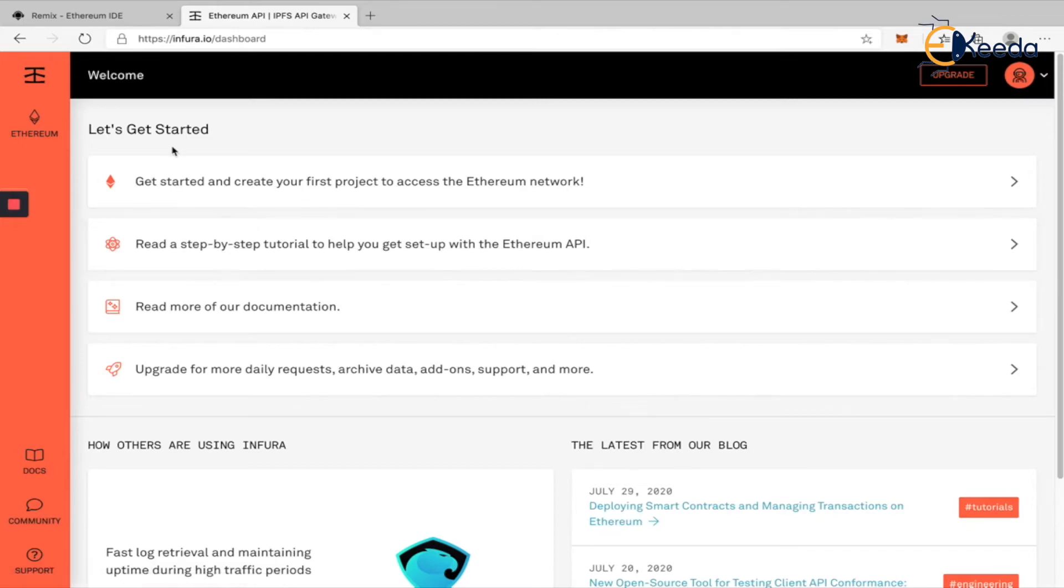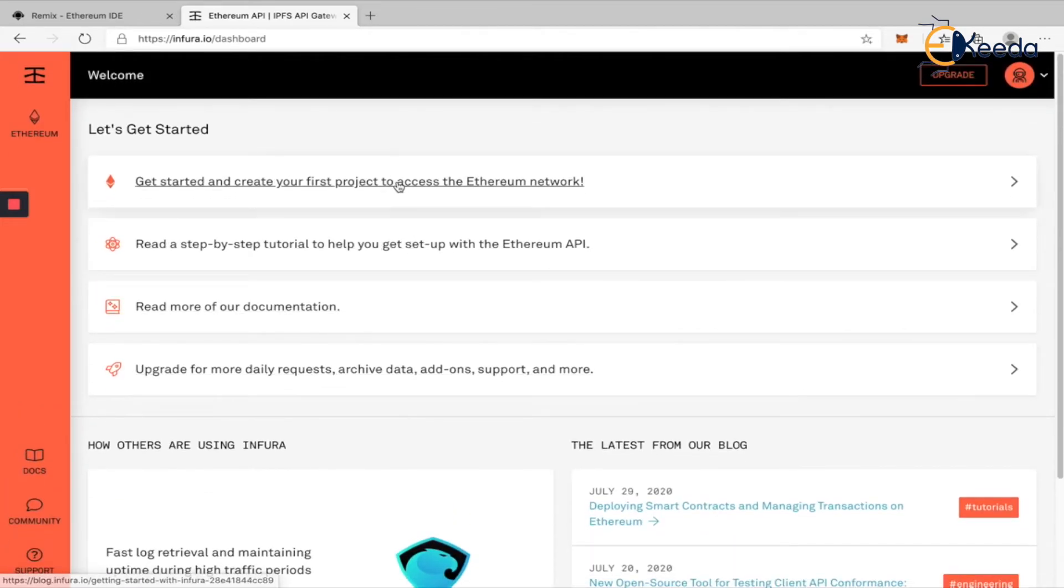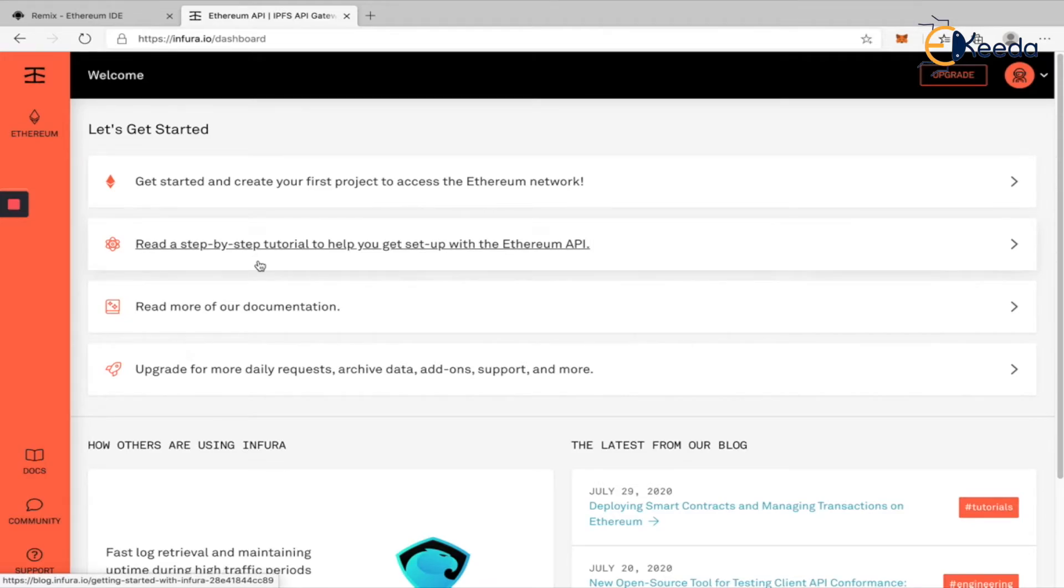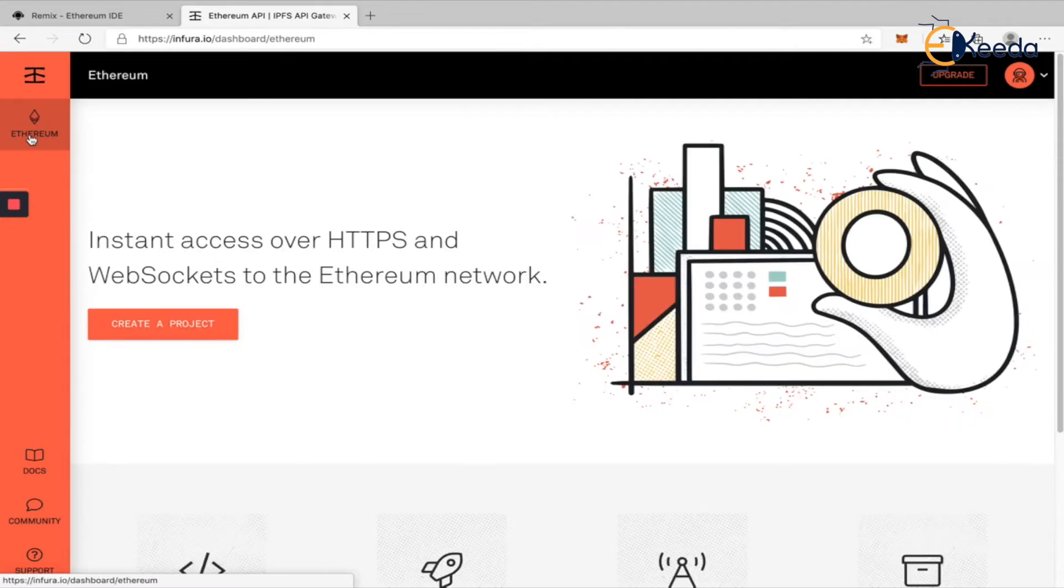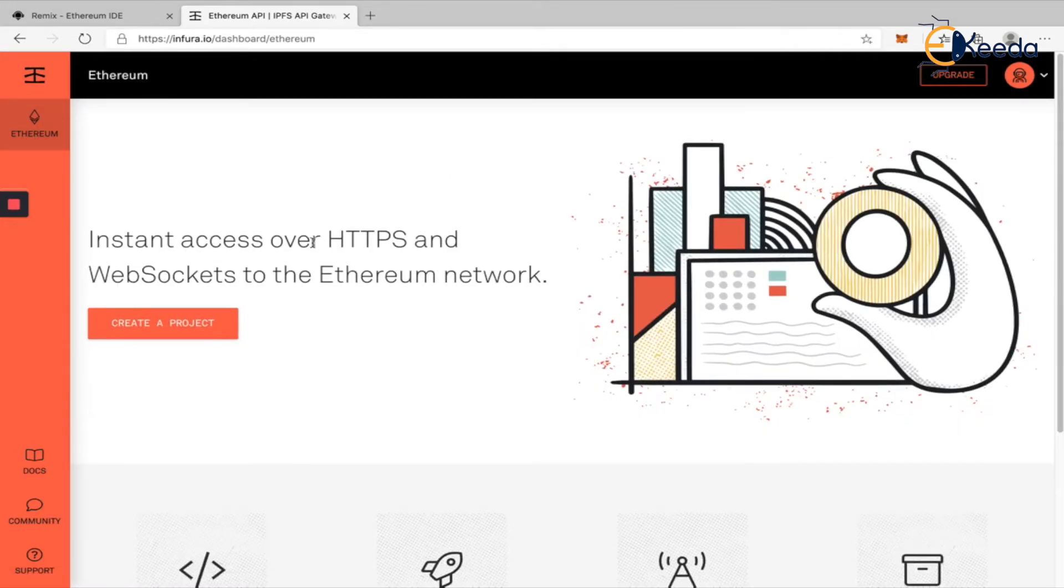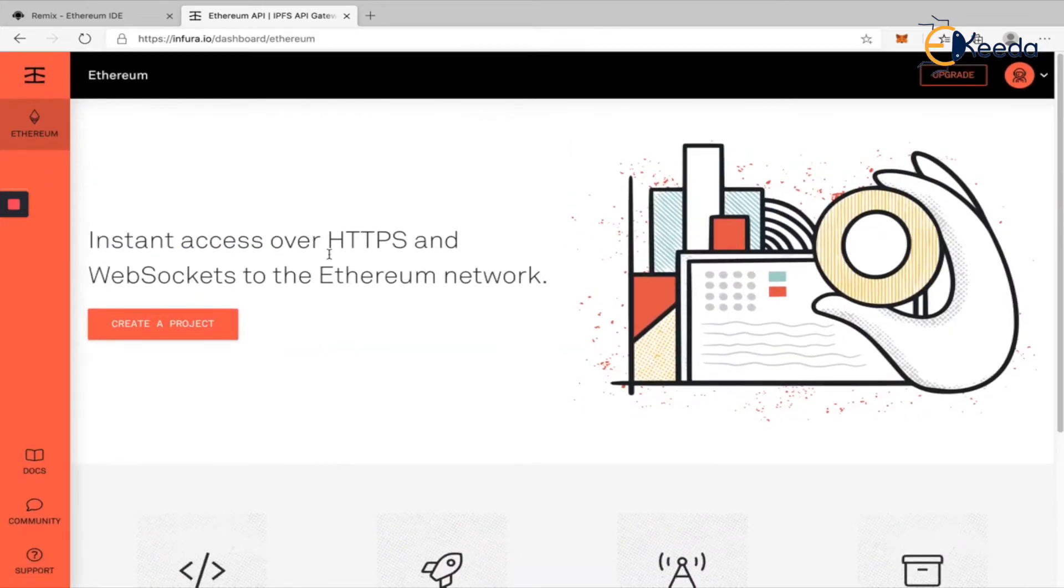When you log in, it is going to take you to this place where you have multiple tutorials and things that you have in Infura, but let's go directly to this Ethereum tab on the left. Go to Ethereum and you don't have any projects at this point in time.